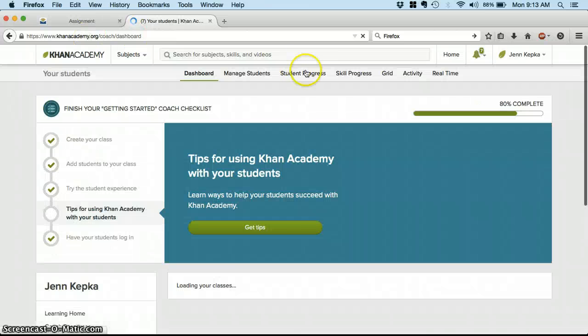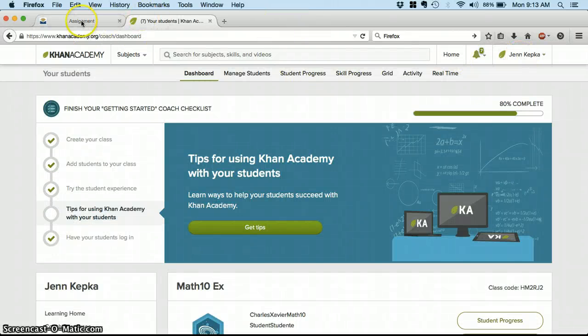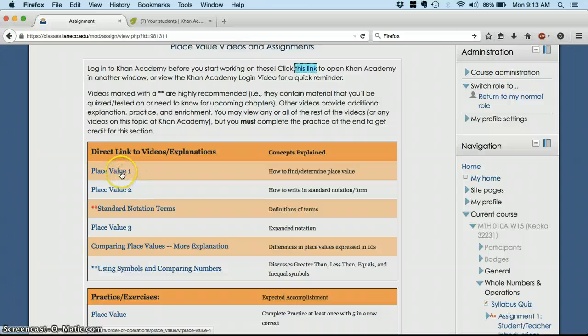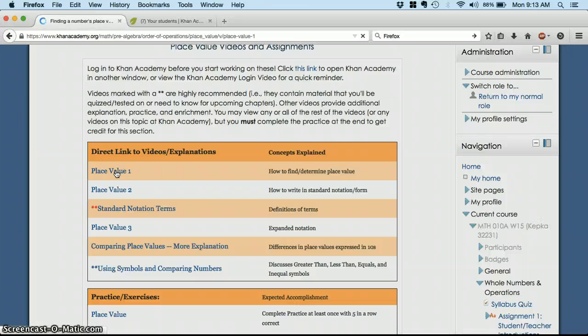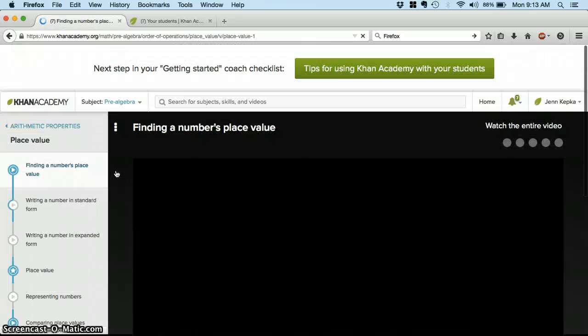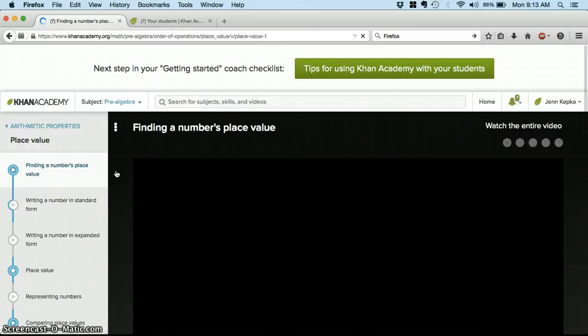So Khan Academy.org. And then I'm already logged in. So, yay! And then you'll click on the link to that video. Place value. And that's it. Then a video will load up.